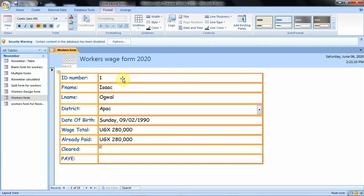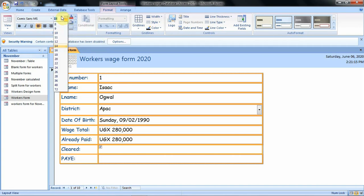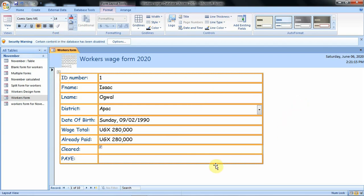If you want to change the font size, you can use the font size box and change it to any size you want. You can also bold, italicize, or underline your content in any way that you want. Then click somewhere in your form to remove the selection.